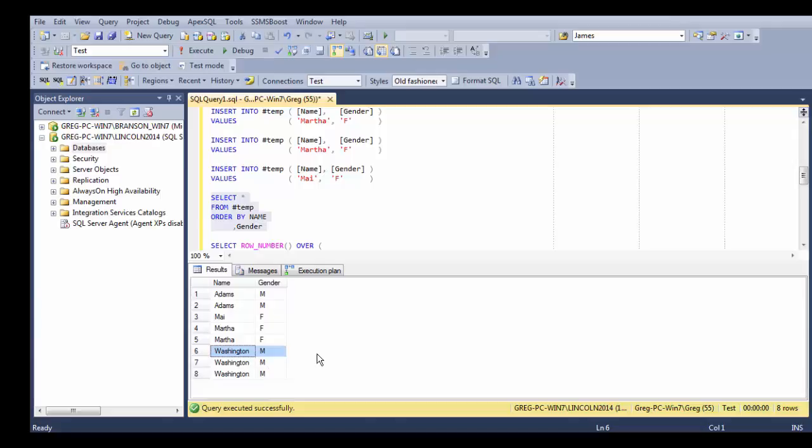and three Washingtons that are male. So what we want to do here is get rid of duplicates. We only want to have one Adams, one May, one Martha, and one Washington.